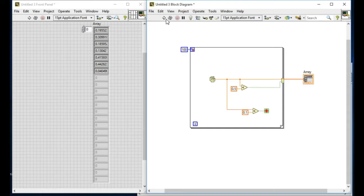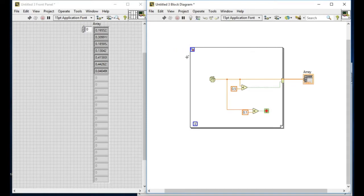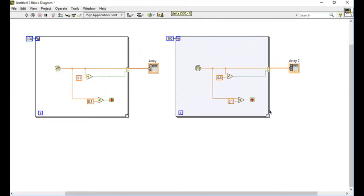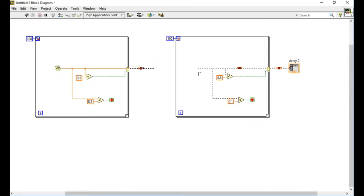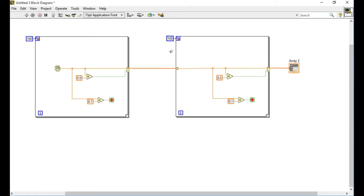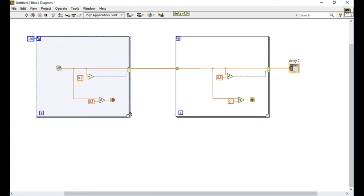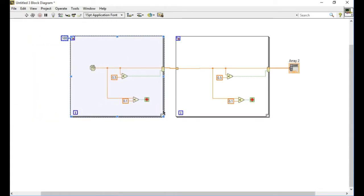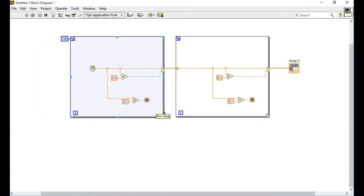Now we'll discuss how to control the iteration of a for loop without actually using the iteration terminal. We'll make an additional copy of the same code and pass an array through into the end of the loop. The first loop is being controlled by the iteration terminal, but in the second for loop, even without connecting the terminal, the for loop will automatically determine the size of the array and run for the required iterations.